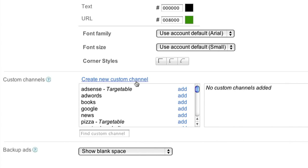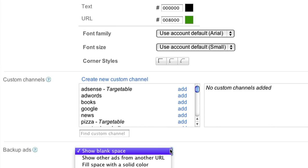We'll cover custom channels in a separate video, so be sure to check back in on our YouTube channel for a walkthrough. For now, let's skip to the bottom of the page, where you can choose your option for backup ads. Backup ads are what we'll show when Google has no targeted ads available. For this 728x90 leaderboard ad unit, we'll choose to show blank space.